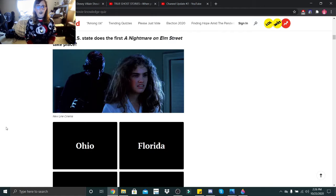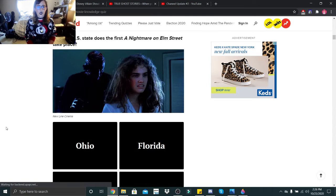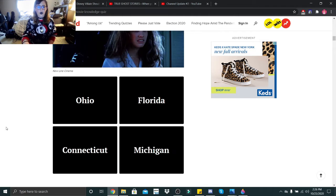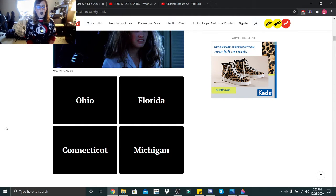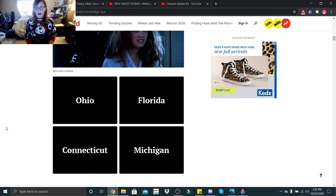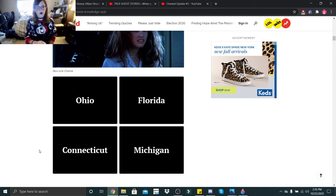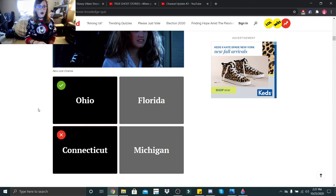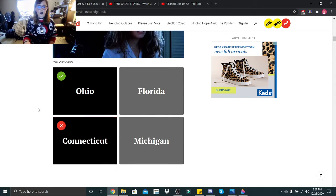In which U.S. state does the first A Nightmare on Elm Street take place? Ohio, Florida, Connecticut, or Michigan? I don't pay that much attention. Well, I mean, I do, but I don't believe they ever mentioned it. Just for shits and giggles, we'll go with Connecticut. Ohio. Okay, very nice.